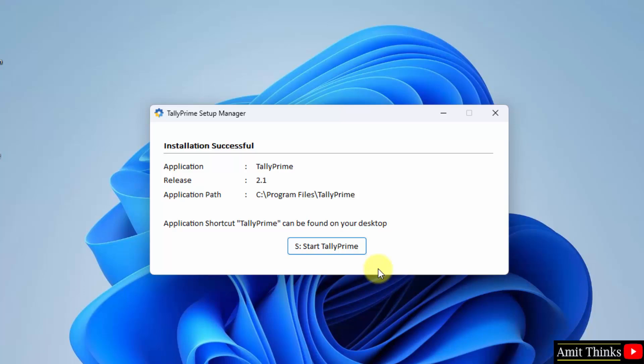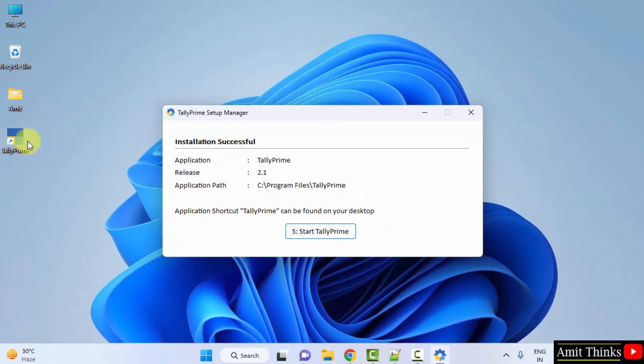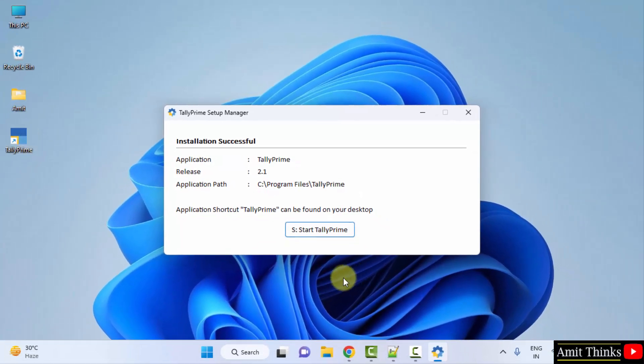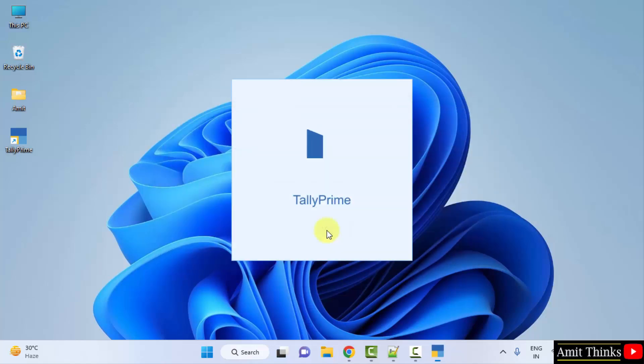We have installed Tally Prime and the desktop shortcut is visible. Click on Start Tally Prime and it will open.